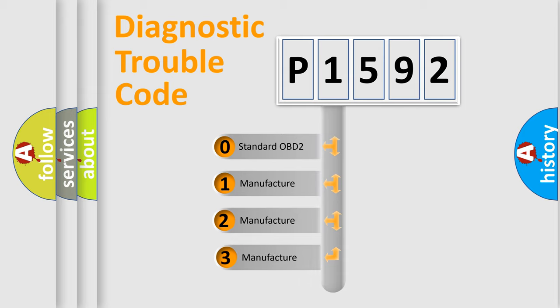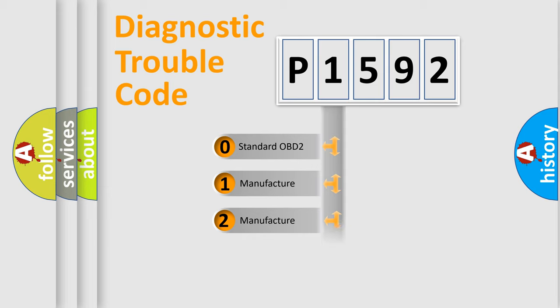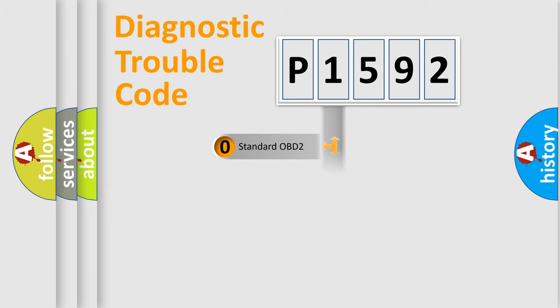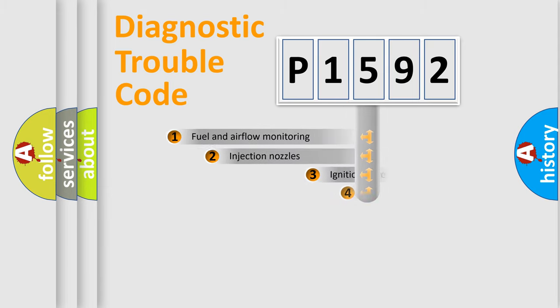If the second character is expressed as zero, it is a standardized error. In the case of numbers 1, 2, or 3, it is a manufacturer-specific expression of a car-specific error.